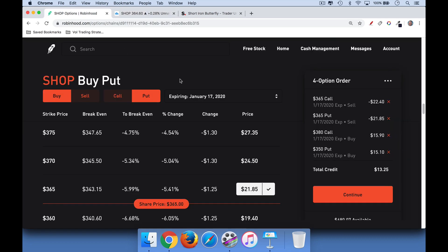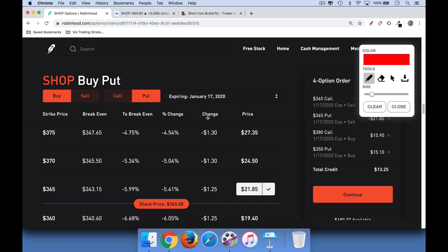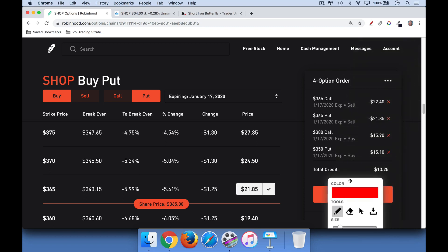Let's take a look at a real example in Robinhood. I'm using Shopify for this example simply because it closed on Friday at a really nice round strike price of $365. So the stock is currently at 365, and the way we would do a short iron butterfly on Shopify is we'd sell a 365 straddle — sell a 365 call and sell a 365 put — collecting some premium. Then we buy the wings: on the upside we buy a 380 call, and on the downside we buy a 350 put.